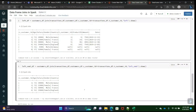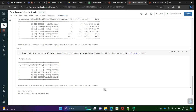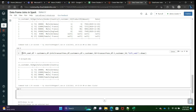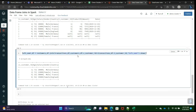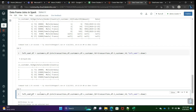Left join brings all the data from the left table, but left semi brings only the matching records of the right table. It ignores rows 7 and 8 because those records are not matching in the right table. Now we will see left anti, which is also very interesting and important.